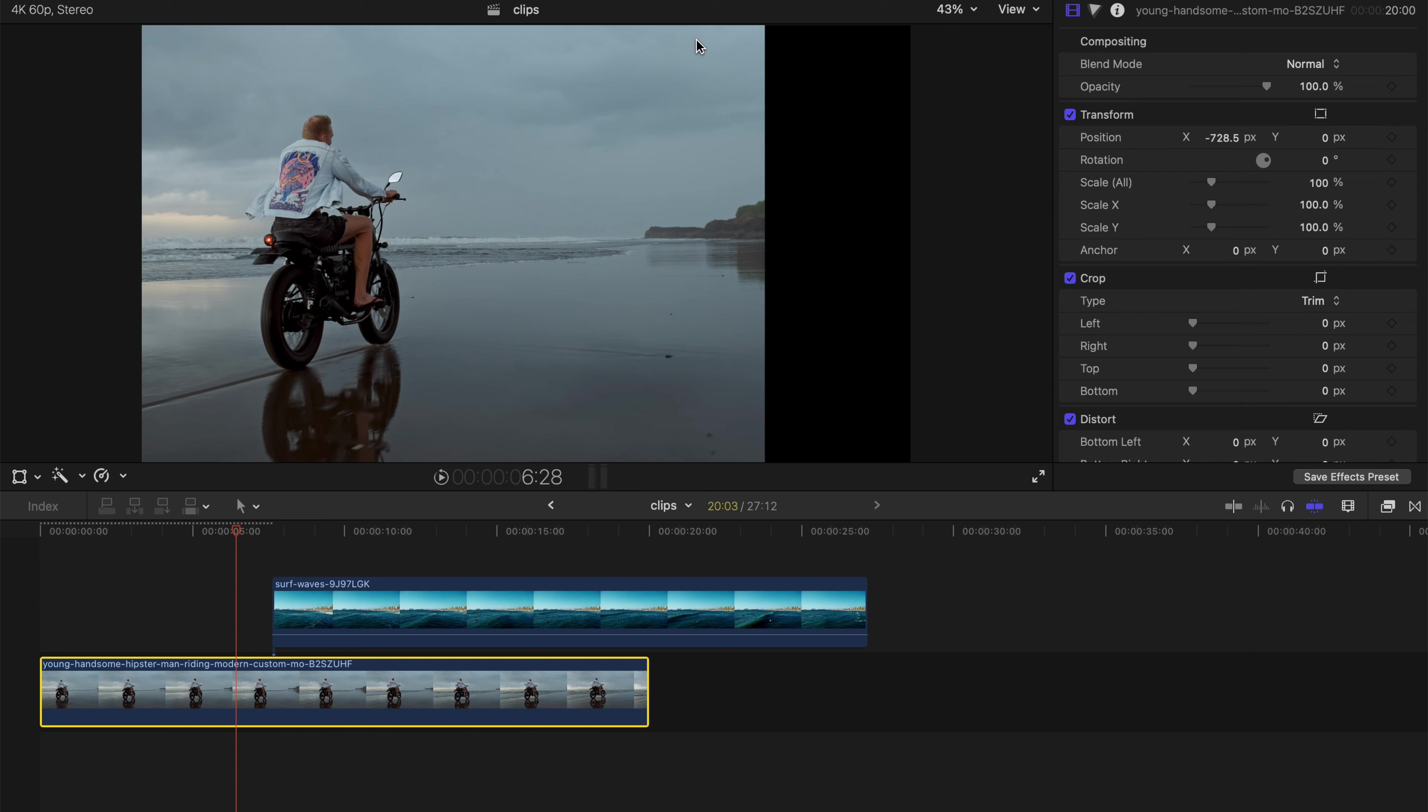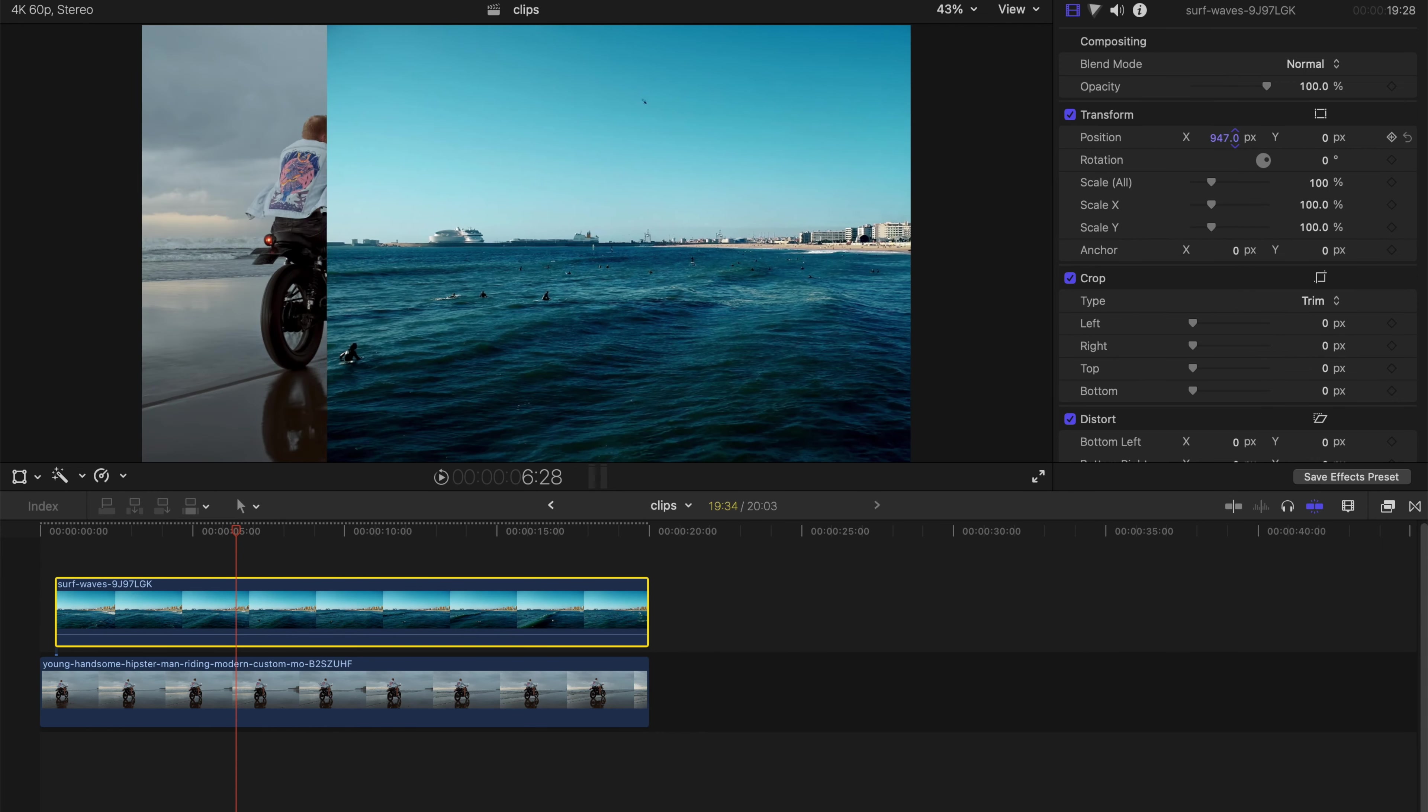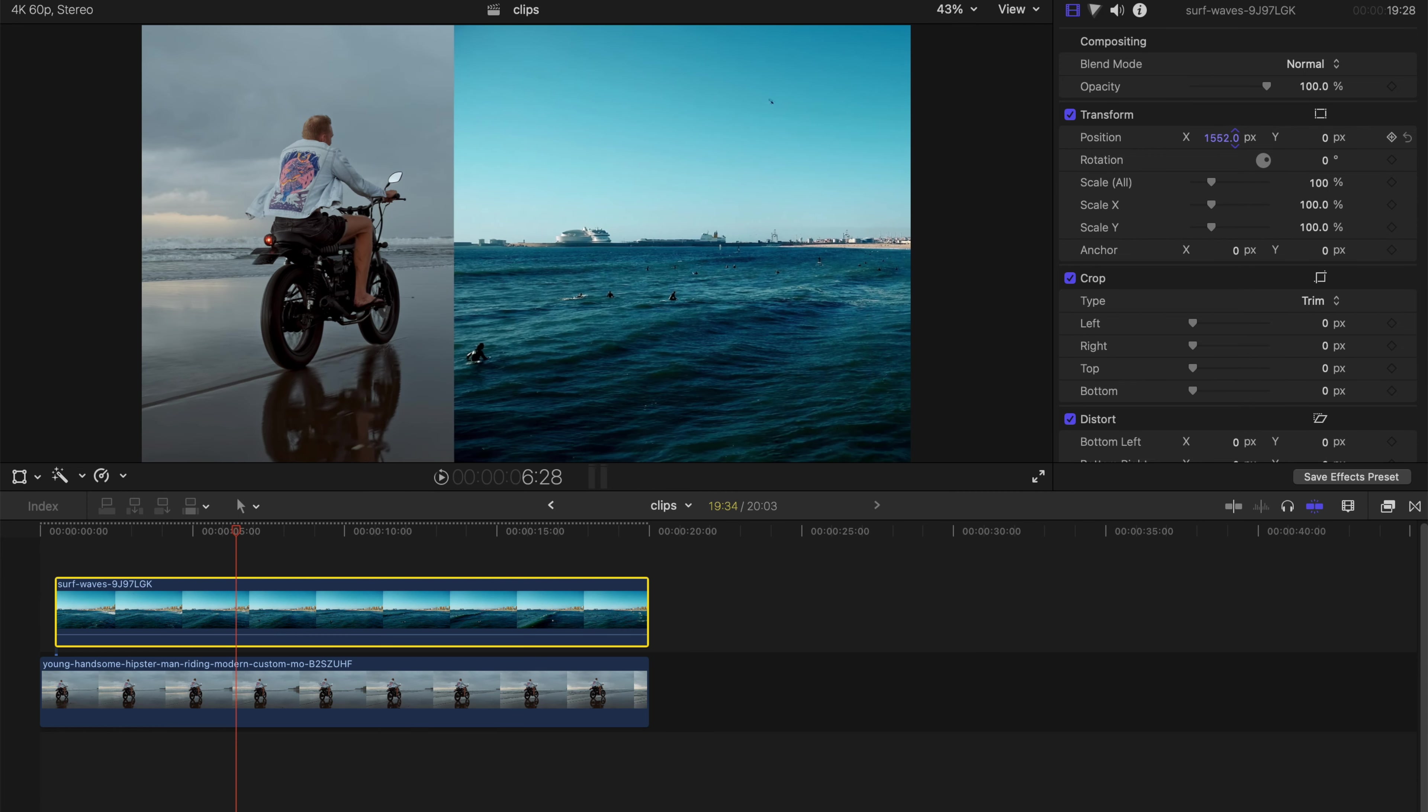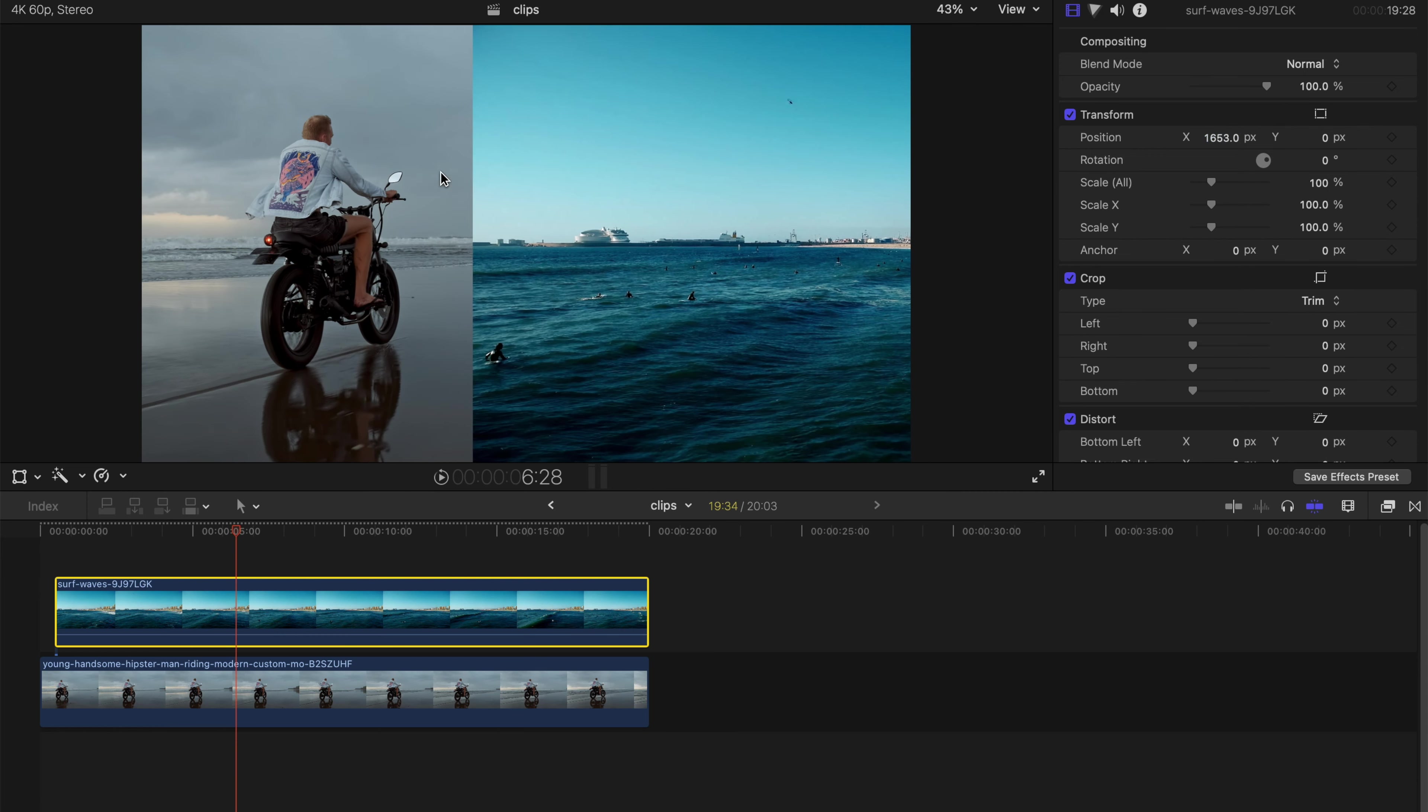So I'm just gonna shift it over here to a place that I want, and this creates an overlay and it's actually a split screen.